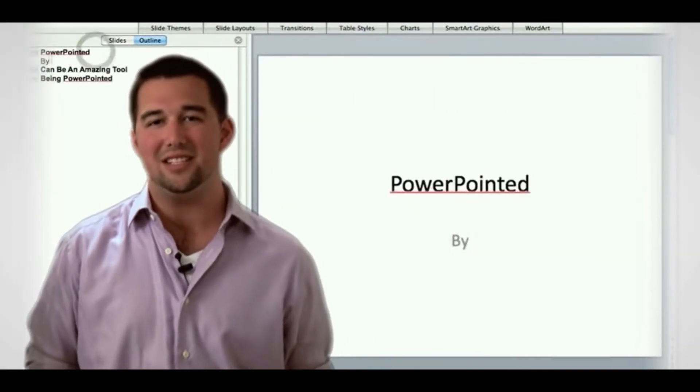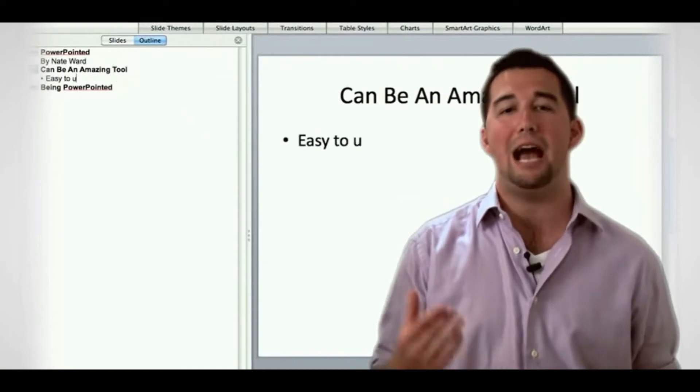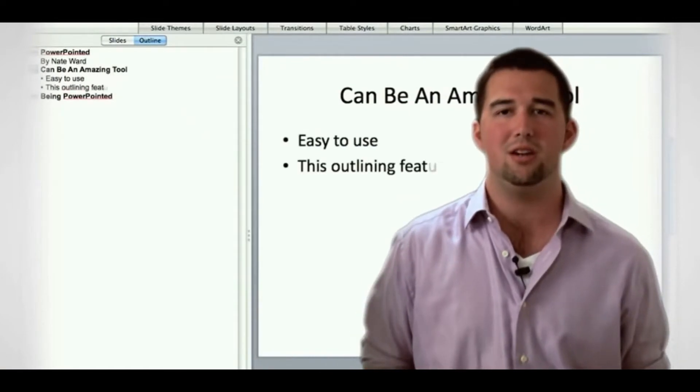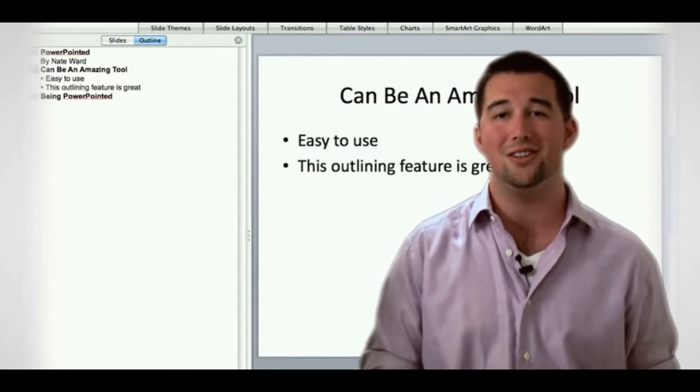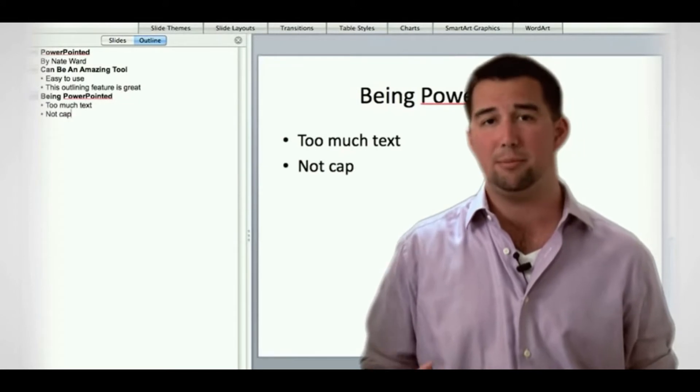It's extremely easy to use, and with the use of the outlining pane, like I'm showing you here, you can outline your entire presentation in a couple minutes.